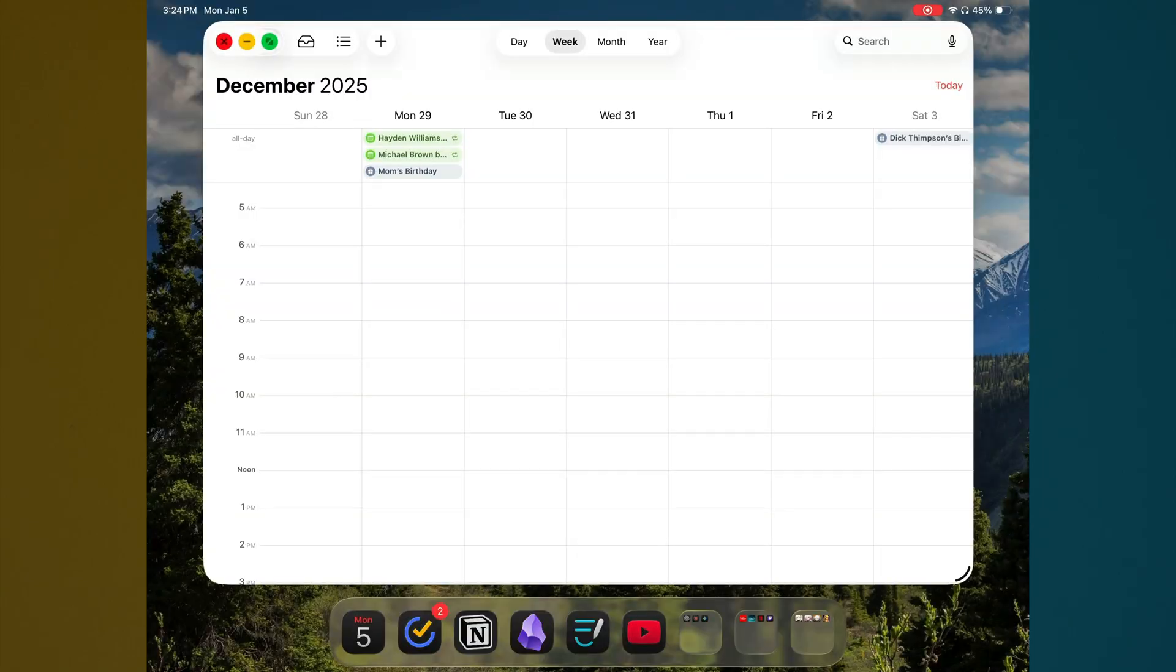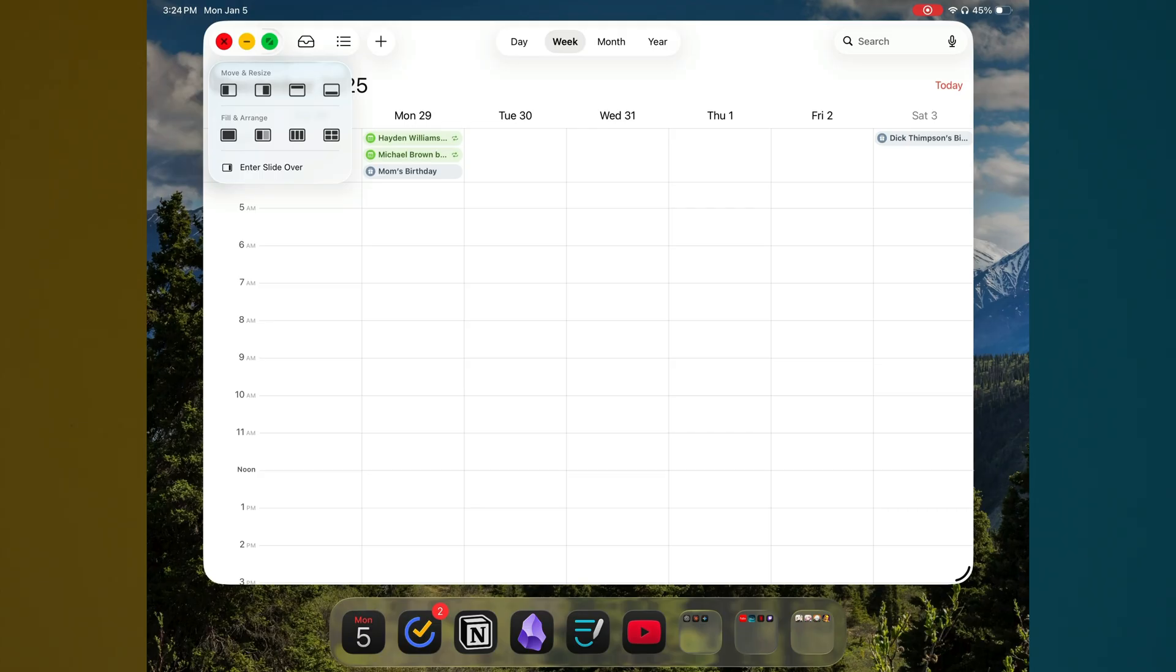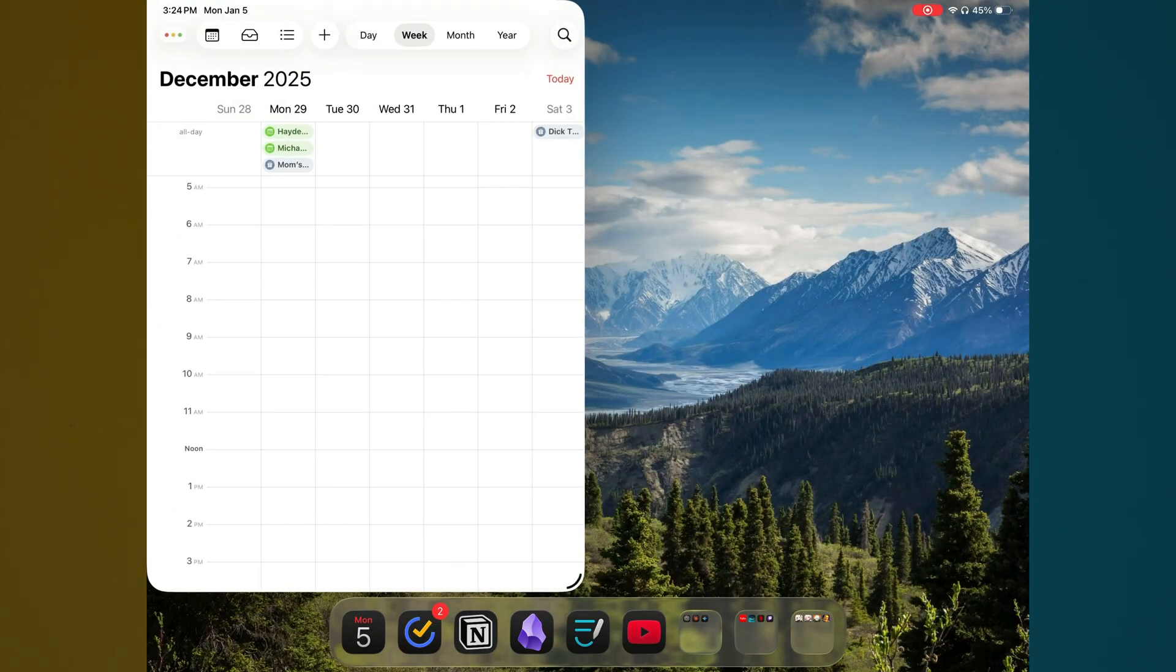If we tap into those there, we can tap and hold on the green dot there to bring up all of the different arrangements. So I'm going to go ahead and arrange that to the left side of my screen.